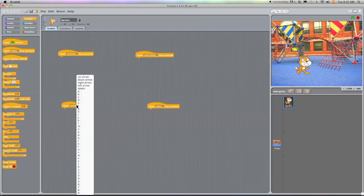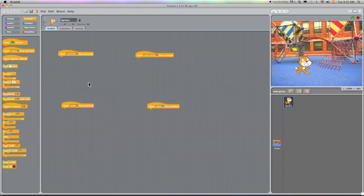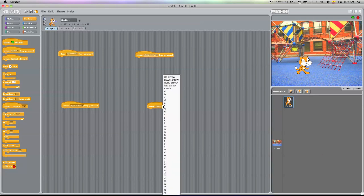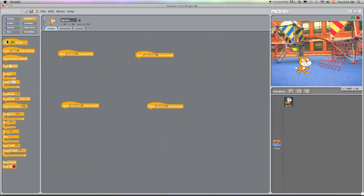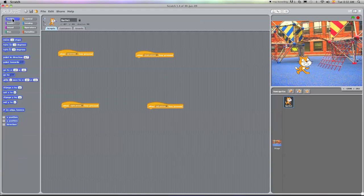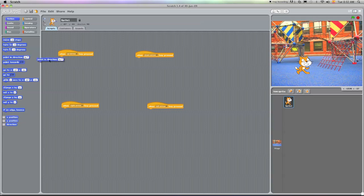Okay, now I'm going to go to motion and what I can do, I can go ahead and first I want to point my sprite in the correct direction. So I'm going to put point in direction, point in direction again, and point in direction.